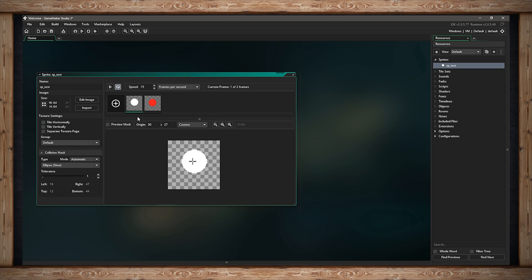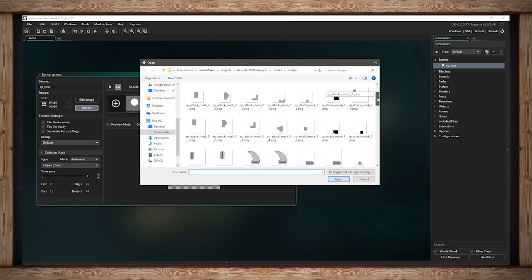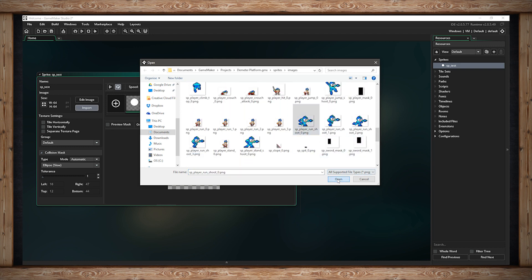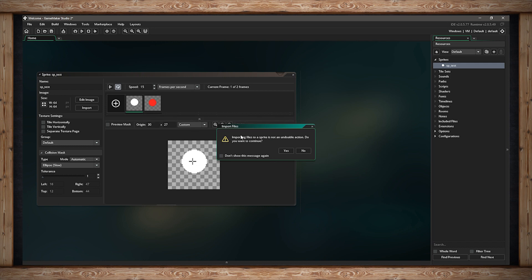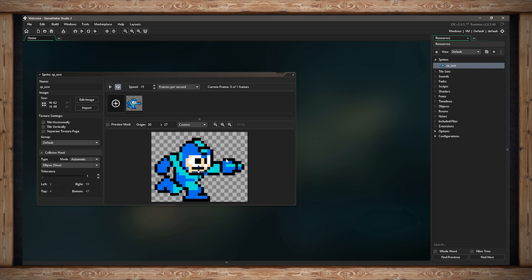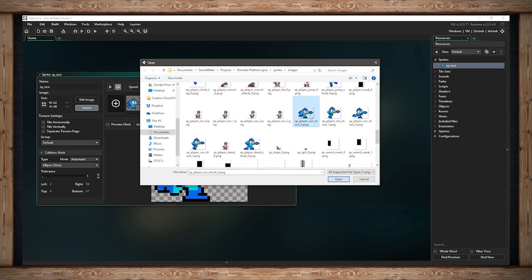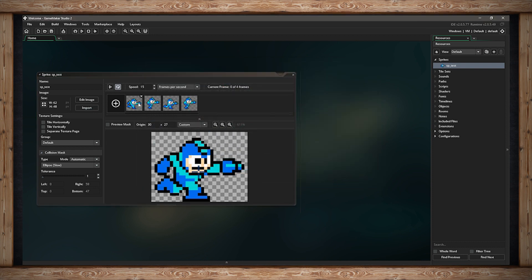If you don't want to draw anything in GameMaker and have images from another program, you can use the Import button. I've downloaded some sprites from Castlevania and Mega Man. I can import just one — it tells me it'll overwrite all current frames and can't be undone. Now I have Mega Man, but this is only one frame. Since Mega Man will run in our game, let's import more than one image. Selecting images from first to last with Shift and opening them will have GameMaker automatically put them all into my timeline.